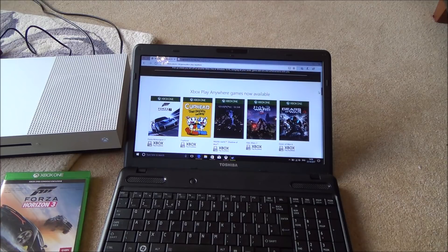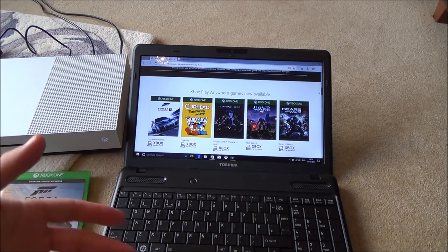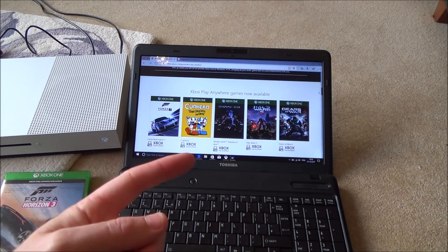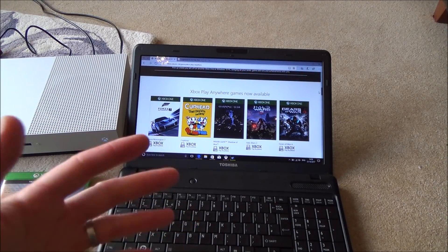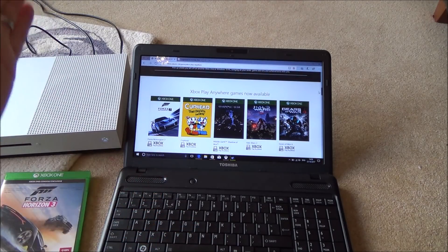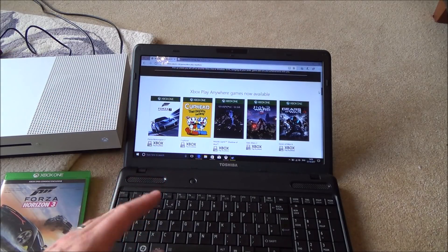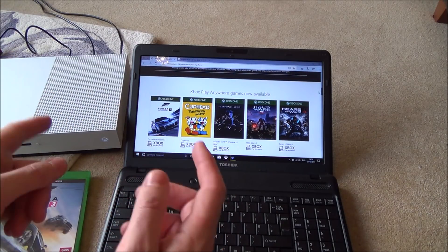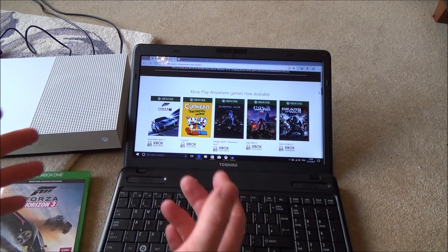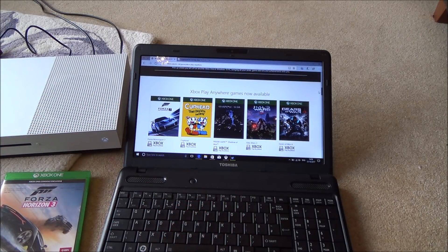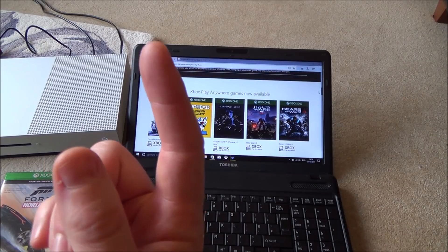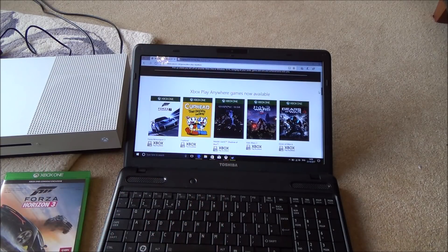When it comes to your trophies and achievements, you're only going to get one lot of them — just the same as if you were playing only on the Xbox or only on the PC. Just because you've got the game downloaded on two different devices, you will still only get the one lot of achievements.